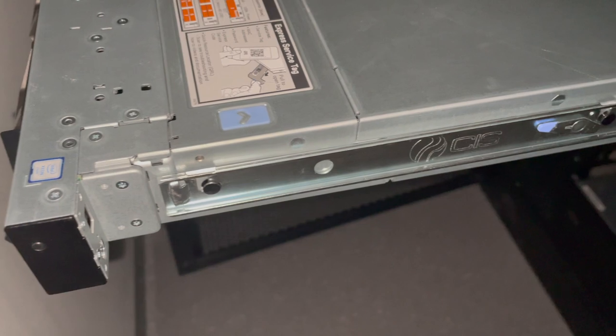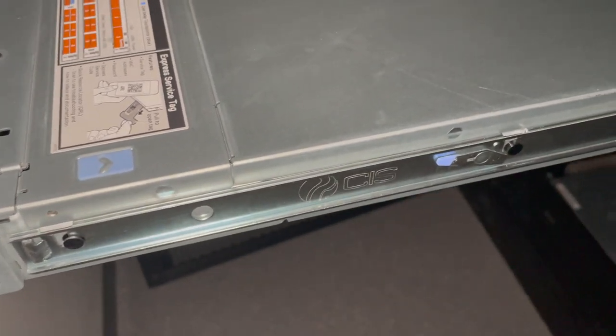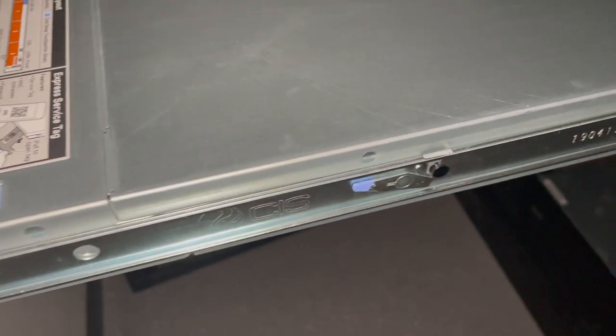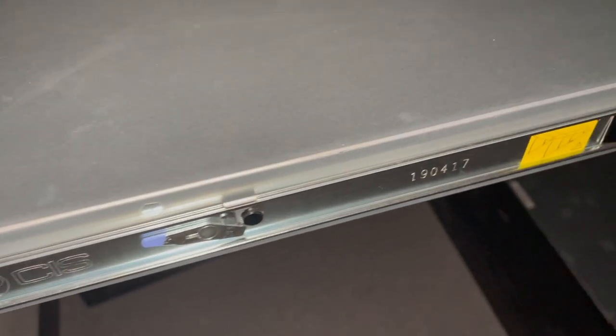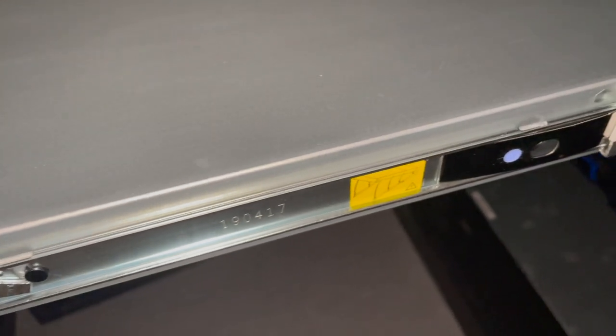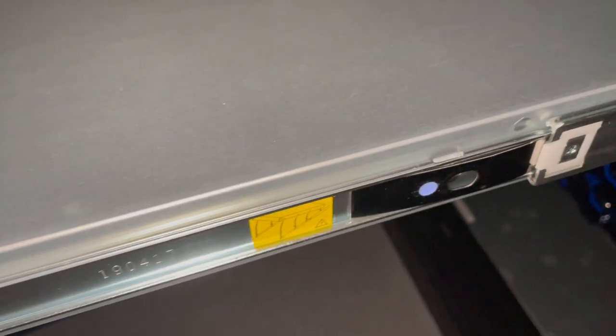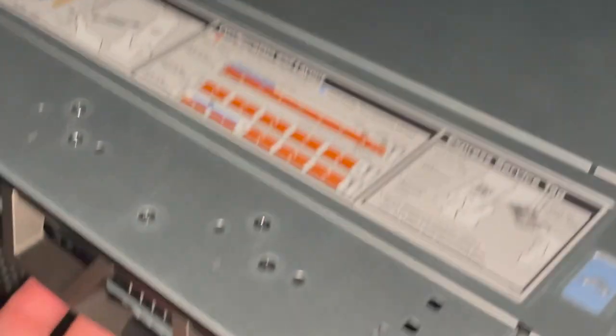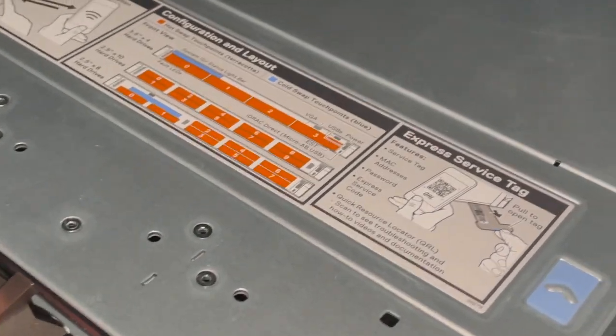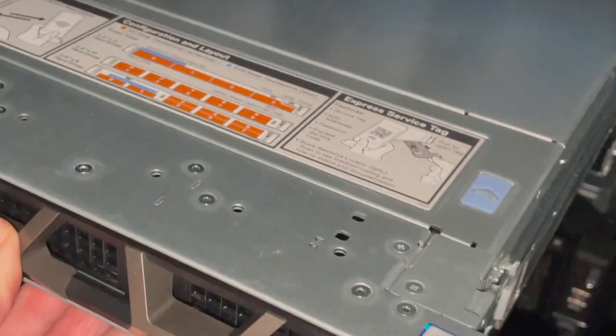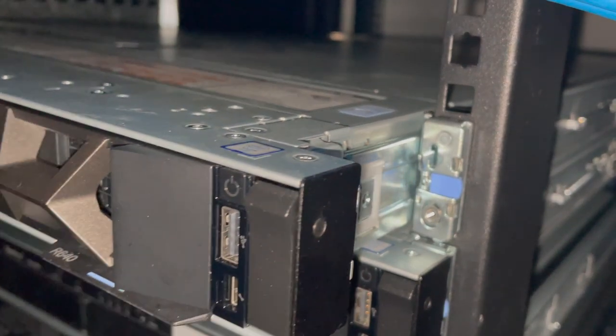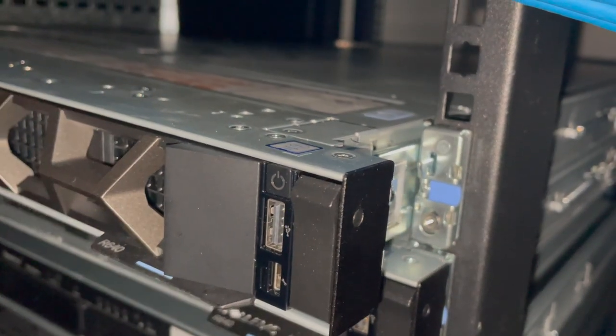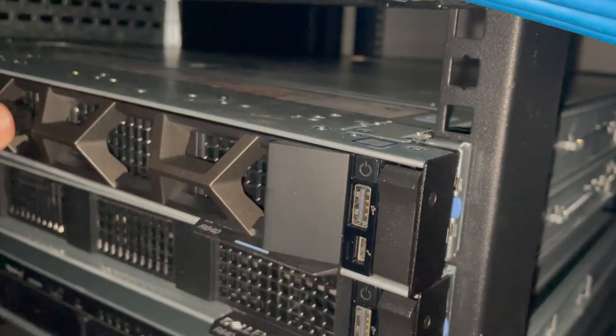So here we've got the server ready to go. You'll see that the rail is now in there. The actual server has slotted onto the top of the actual rail. And now we can just literally push it and then slide it into place and then click it into place within our actual server cabinet into our rack.